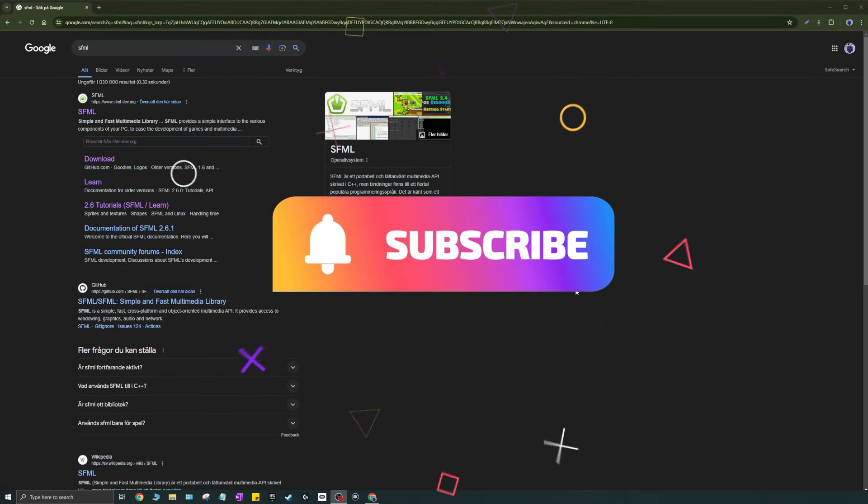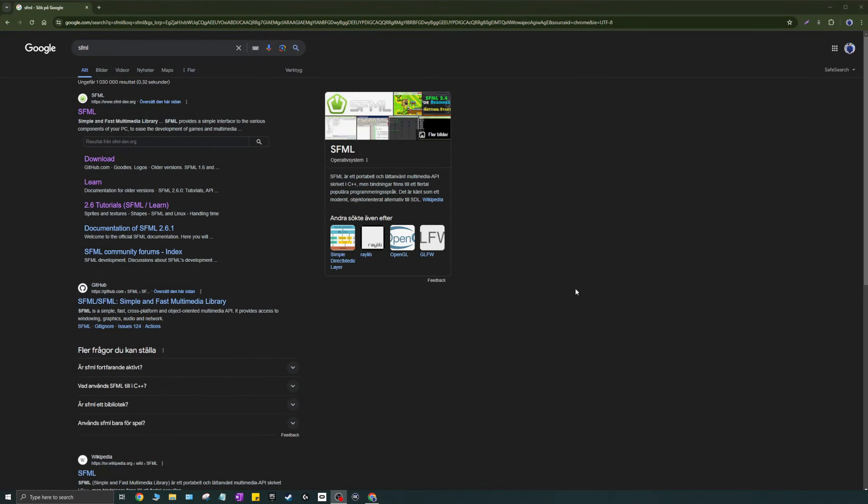Hey guys and girls, welcome back to another video on this channel. How are you guys and girls doing? I hope you're doing great as always. Please drop a like, subscribe if you like the content. Today's video is all about SFML and how to set it up. This is a refreshed, updated version, a little quicker and a little more straight to the point.